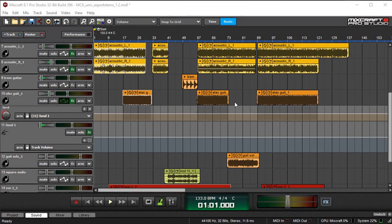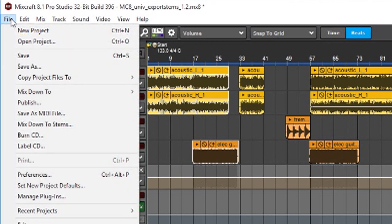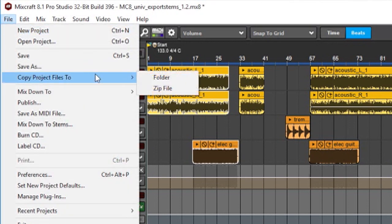There are times when you'll want to share a MixCraft project with someone. If the person you'd like to share with is also a MixCraft user, this is really easy. Just go to the File menu, scroll down to Copy File Projects 2, and choose ZIP File.